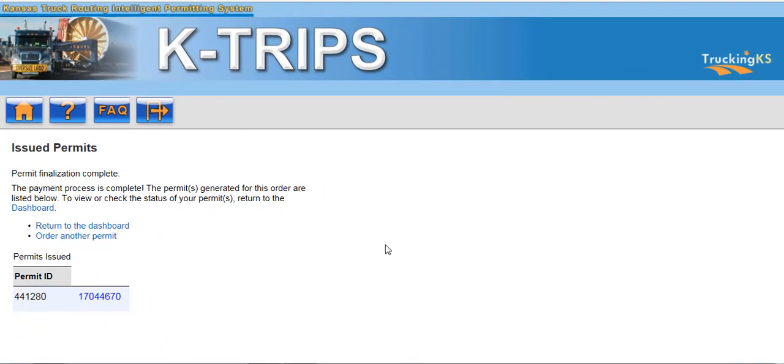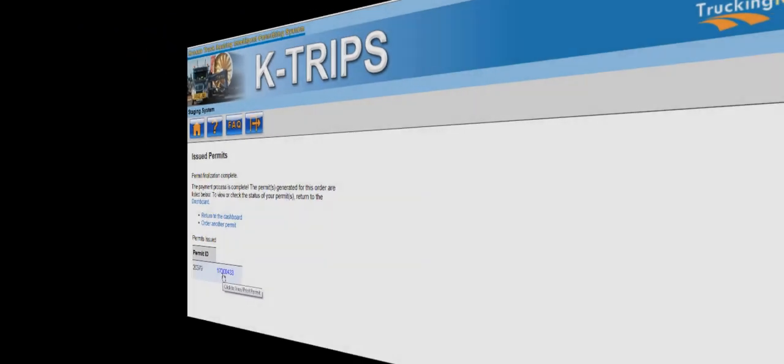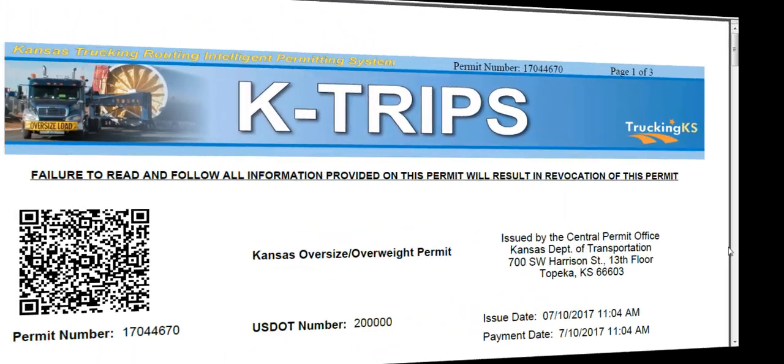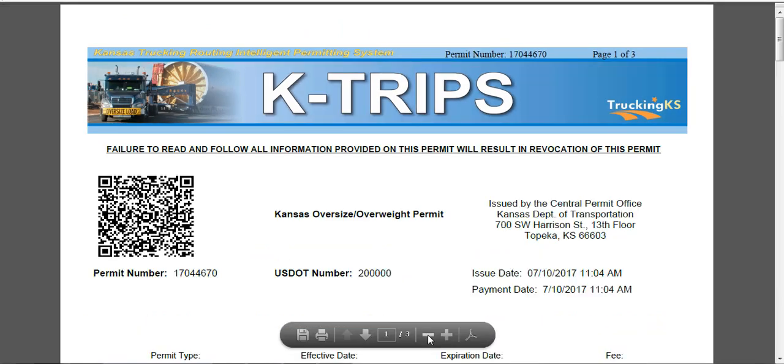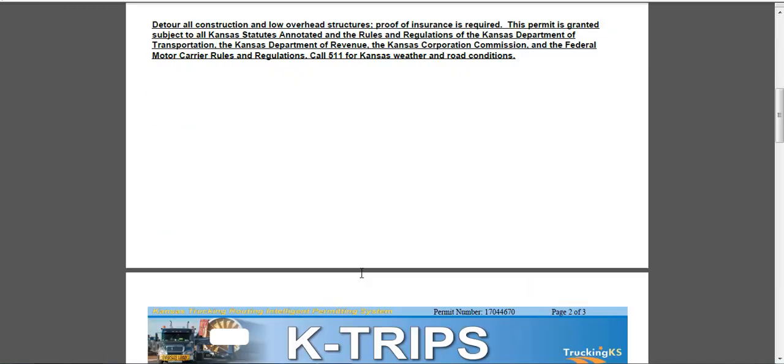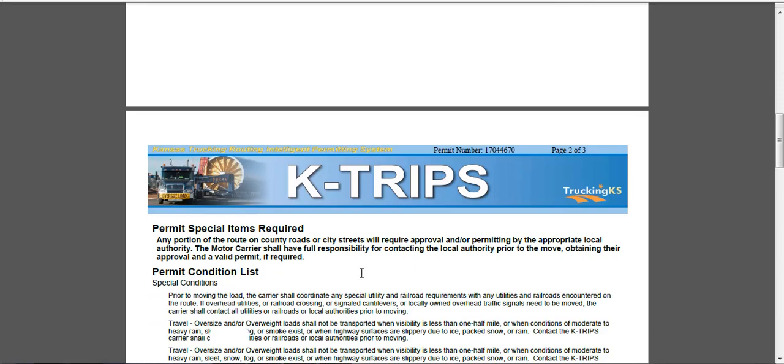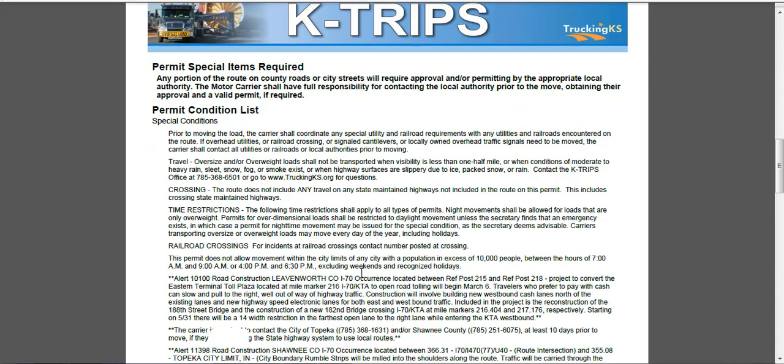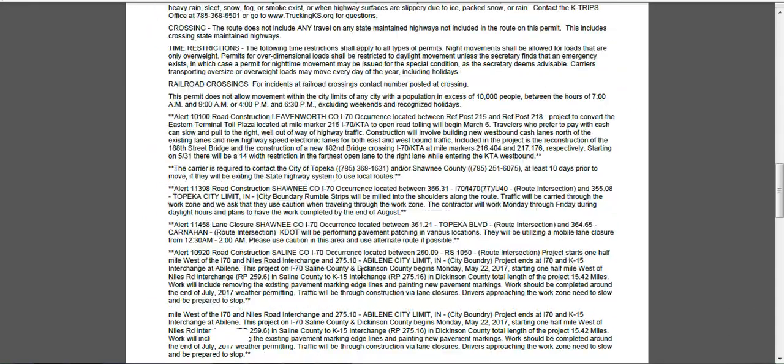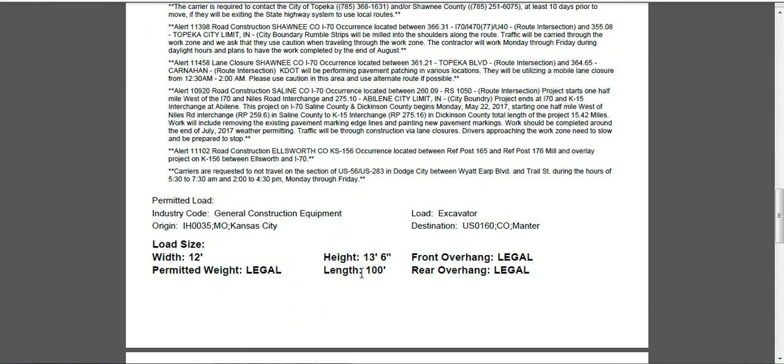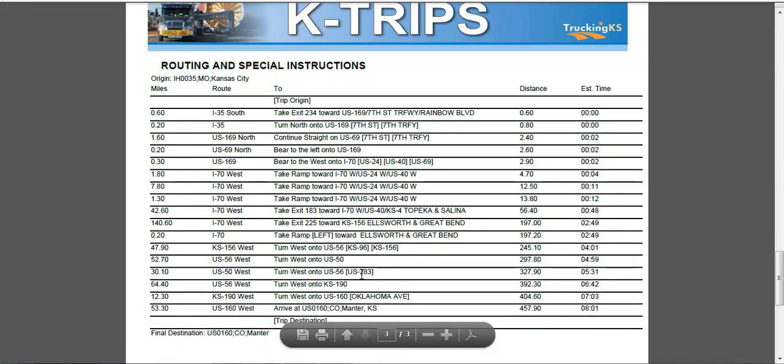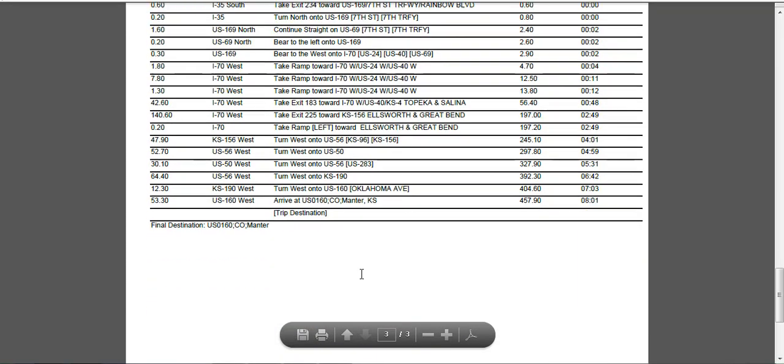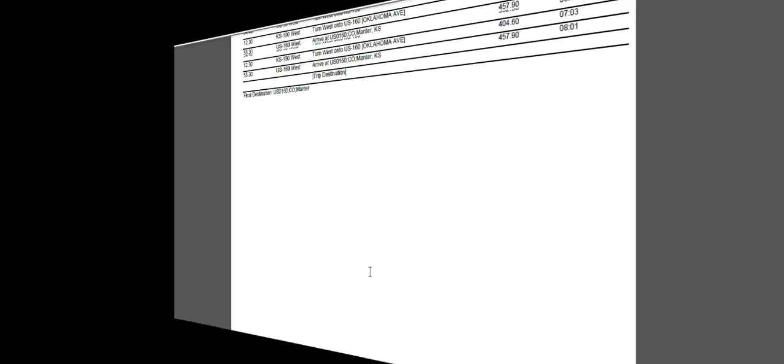The Issued Permits screen will be displayed. To view your permit, click the blue Permit Number hyperlink. This will display the permit in a PDF file for you to print or email as needed. If you previously selected your delivery method as fax or email, the permit will be sent at this time. Any routing and special instructions will be printed on the permit itself along with your turn-by-turn routing directions with distance and estimated time of travel.